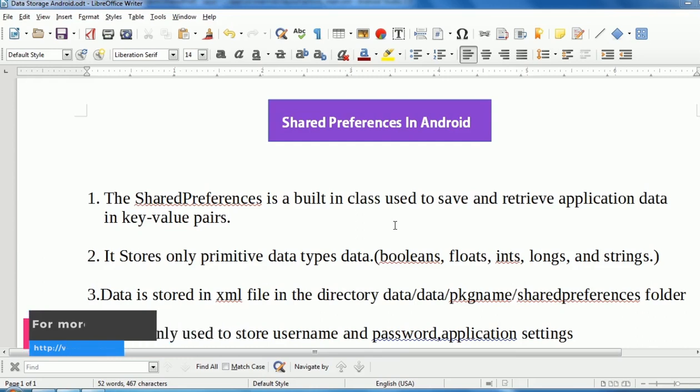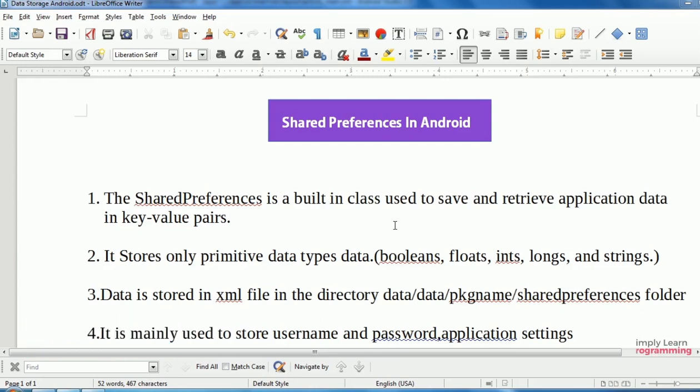First we will see what is Shared Preferences. SharedPreferences is a built-in class which is used to save and get data from key-value pairs. Data is stored in key-value pairs.